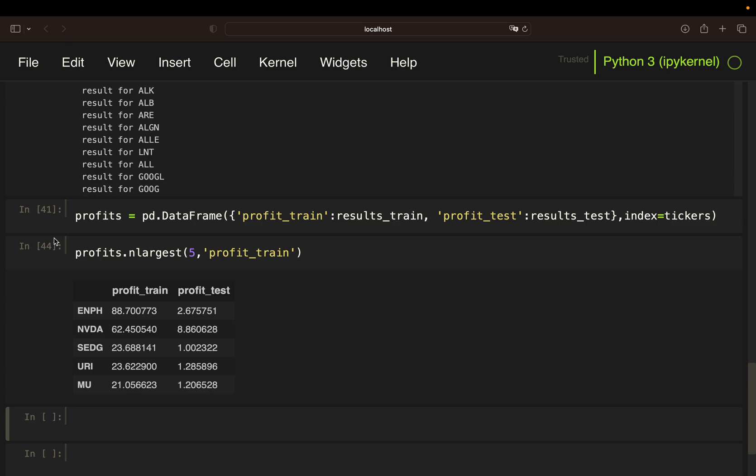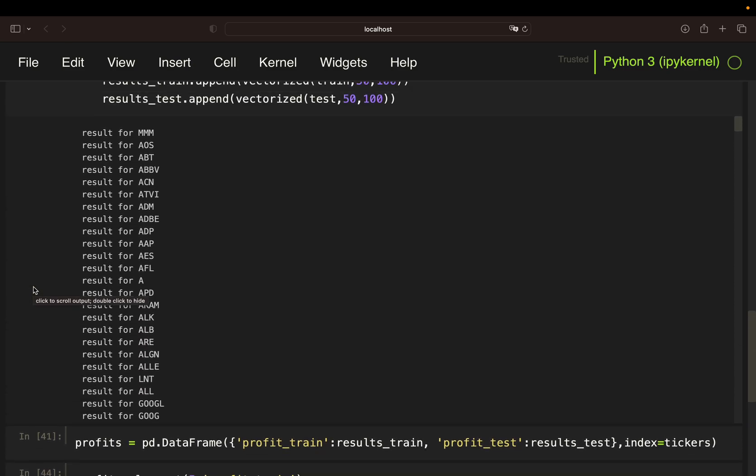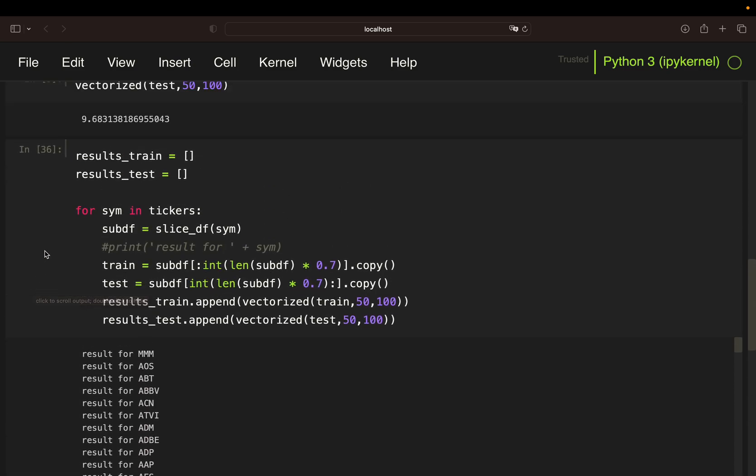Now, you can also do it more dedicated, right? I'm simply taking 70% here. But who does say that this is the right training and testing share? Maybe it's better to take 60%, maybe it's better to take 50%. And for topics like that, you can double check with using k-fold cross validation, for instance, or other techniques.